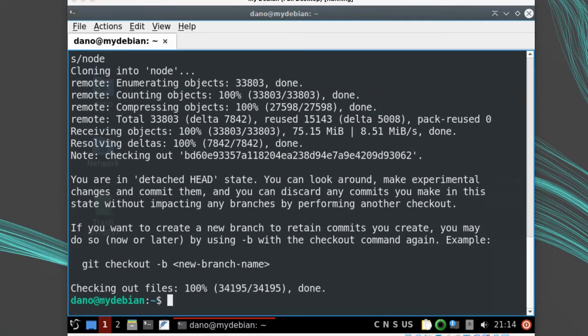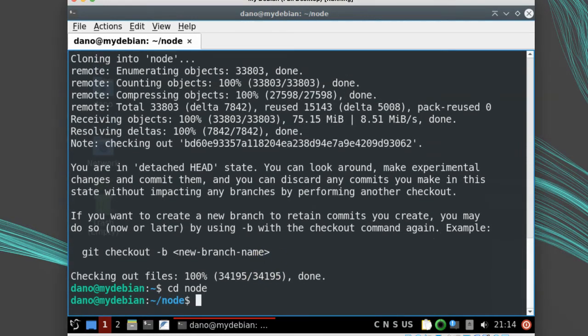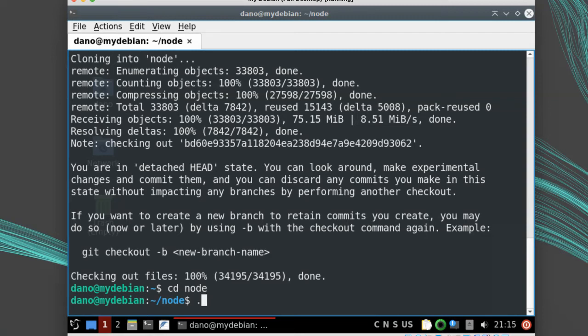Then I'll move into the directory with the source code using cd node. The build process is really simple. It follows the standard configure make make install pattern. So I'll run ./configure first.